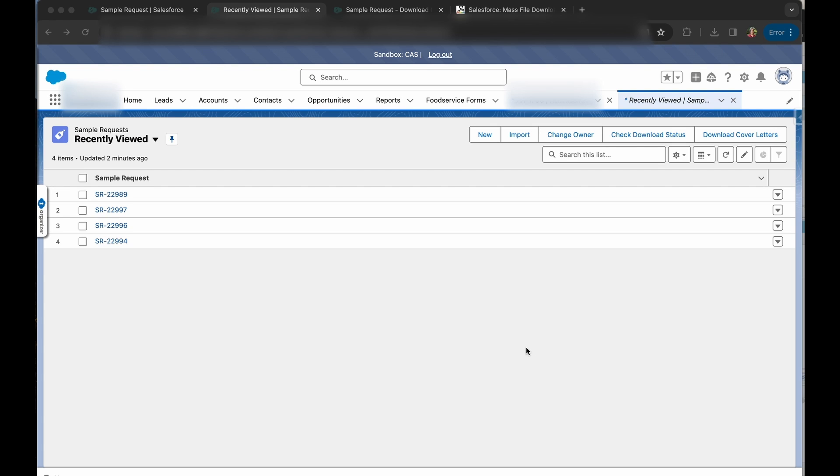I was able to develop this pretty quickly thanks to declarative development and once these files are downloaded you can easily print them, email them, whatever you need to do with those files. Doing this from a list view allows the user to create new list views themselves so they can filter the records as they need and print or download accordingly.